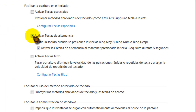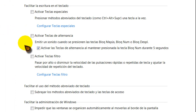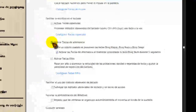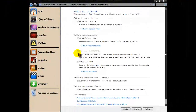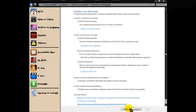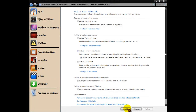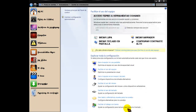Entonces, si no lo tenéis activo, esta casilla no la tendréis marcada — pues simplemente lo tenéis que activar la casillita, aplicar y aceptar.